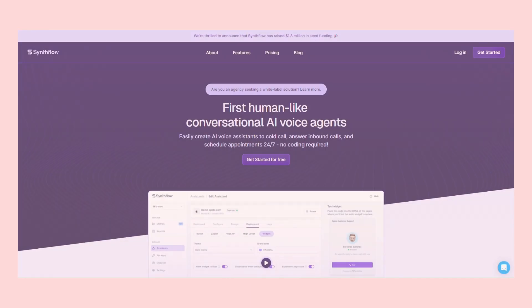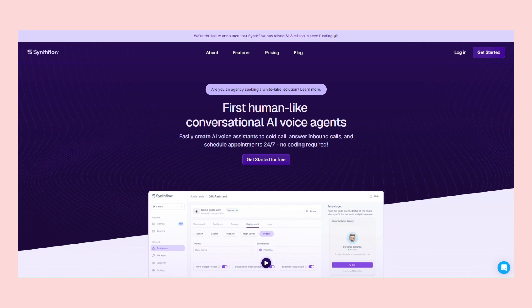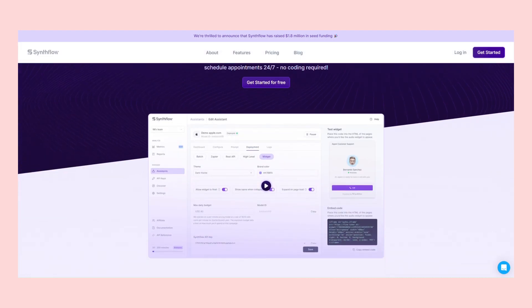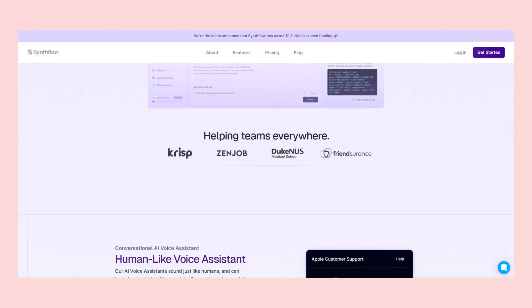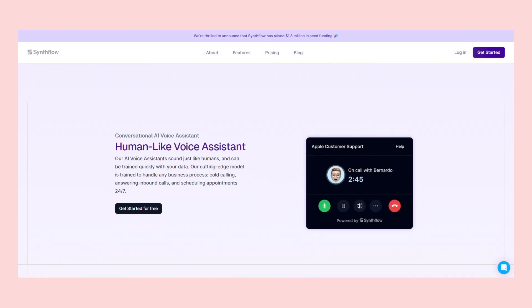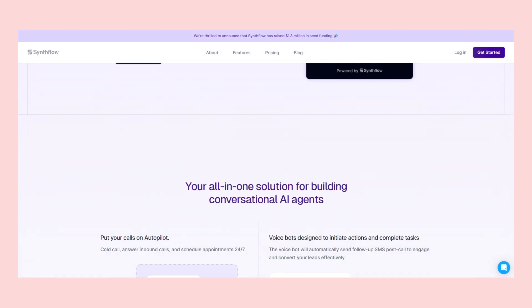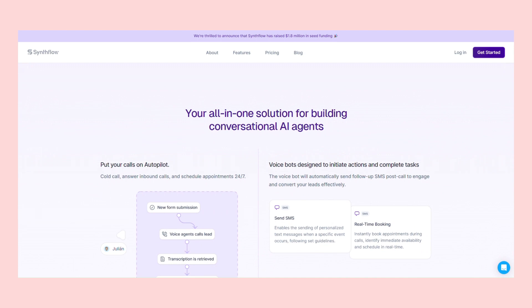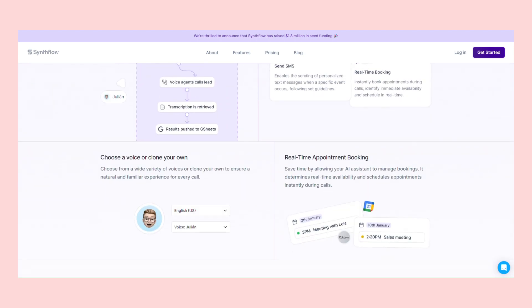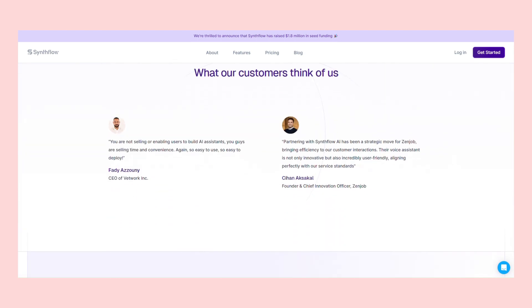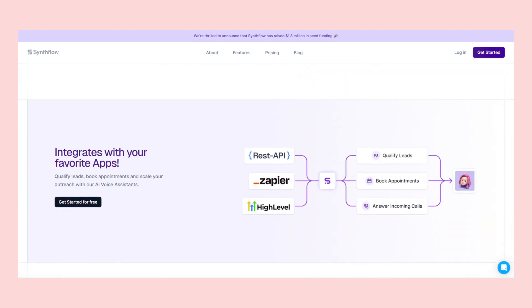Synthflow AI was built with Bubble. It allows its users to create human-like conversational agents that can cold call, answer inbound calls, and schedule appointments.